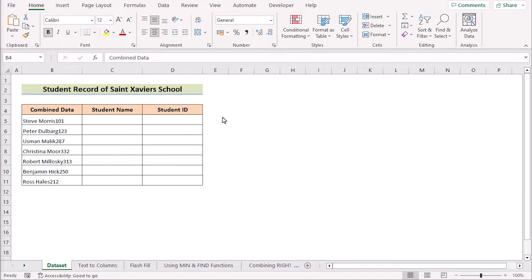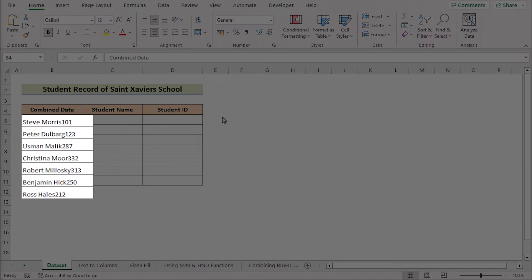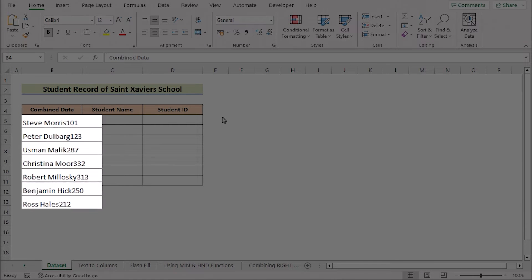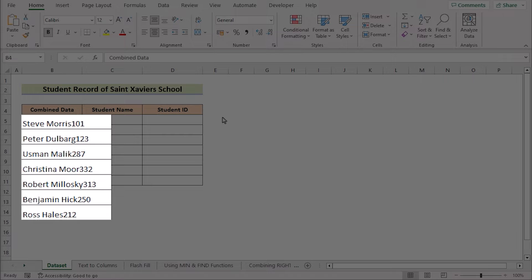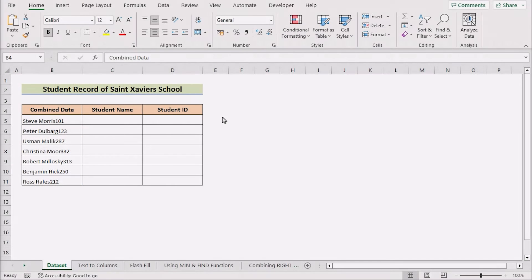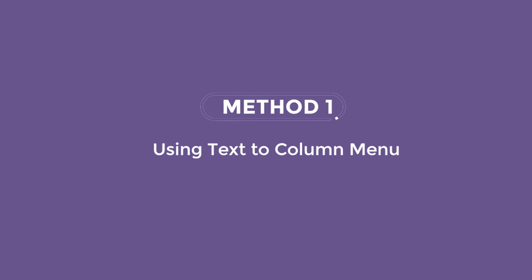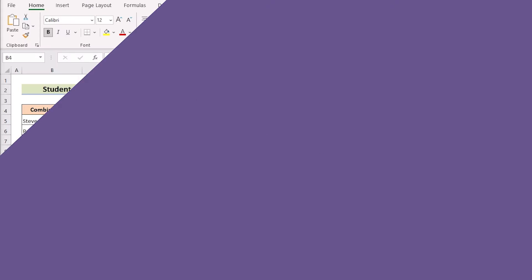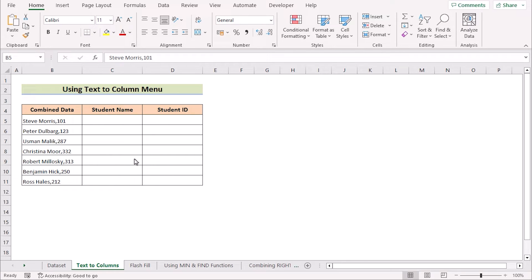Today we'll learn several methods on how to separate text and number in Excel. Before going into the methods, let's talk about the dataset a bit. Here we have a list of combined data of students that consist of both numbers and text in column B, but we want to separate numbers and text into columns C and D.